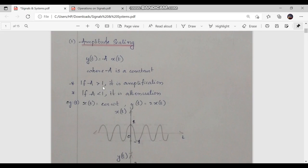If A is greater than 1, which means that if the constant is positive, amplification is obtained. If A is less than 1, which means it is negative, it is attenuation.